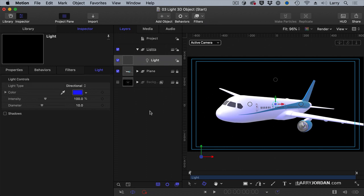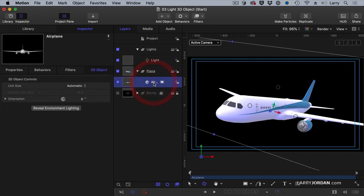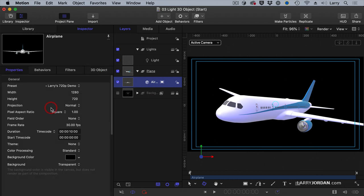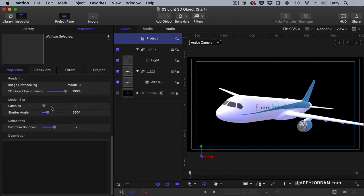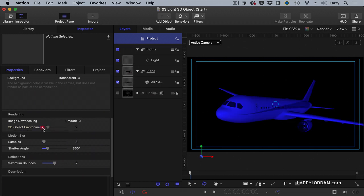That's because the plane has lighting built into it. Almost all the 3D objects have lighting built in. So I'm going to select the plane, go to inspector 3D object, and see it says reveal environment lighting. Click this button and scroll to the bottom, grab 3D object environment and drag it all the way off. This turns off all the inherent lighting on the plane and we're left with just the light that we're working with.